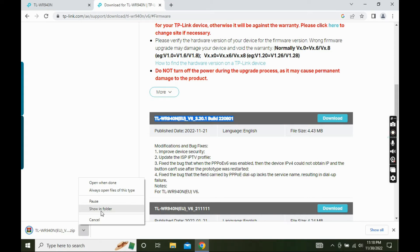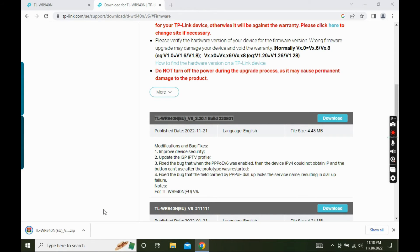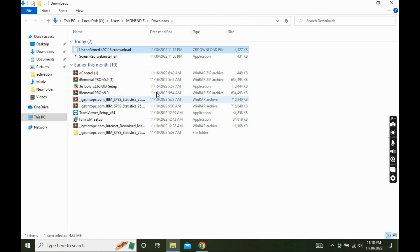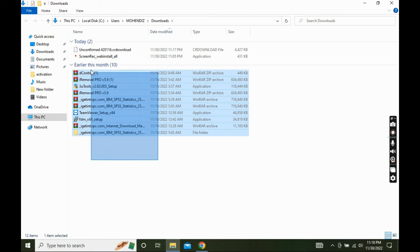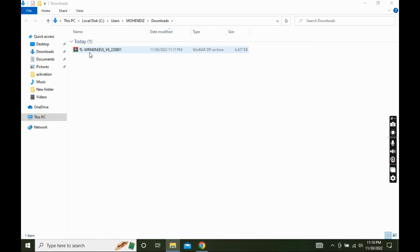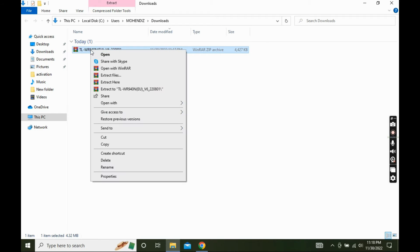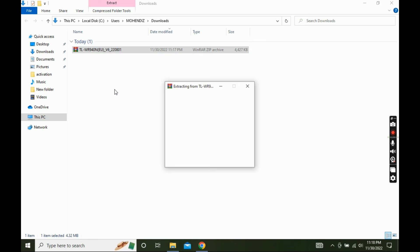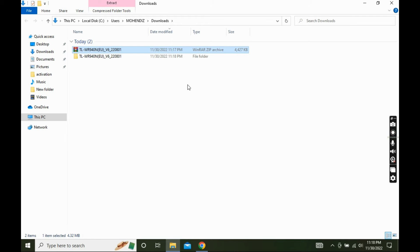Open the download folder and extract the firmware folder. Inside we can find the firmware file having .bin extension.